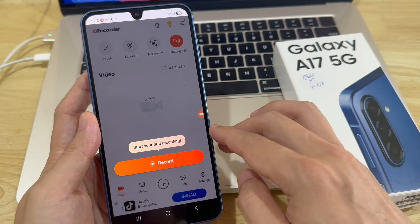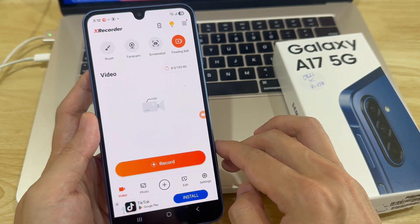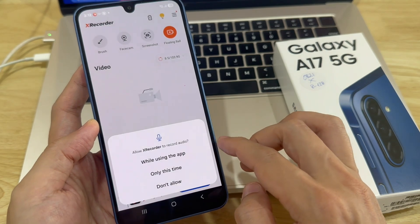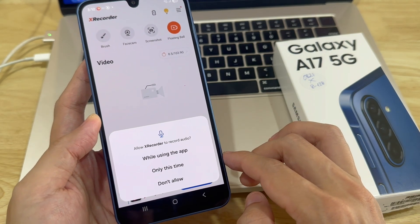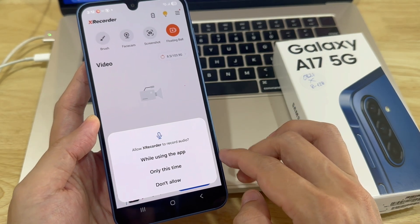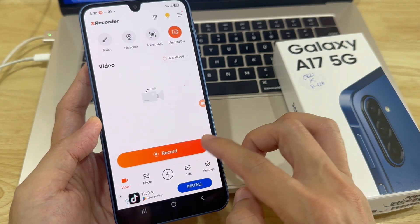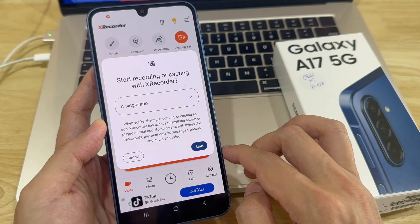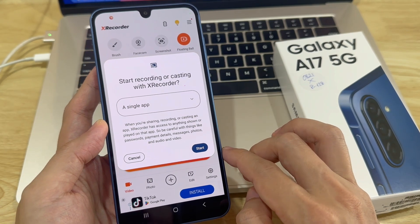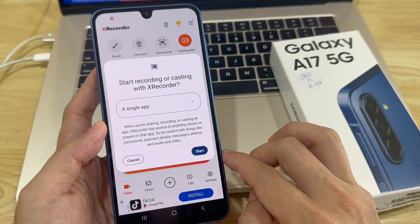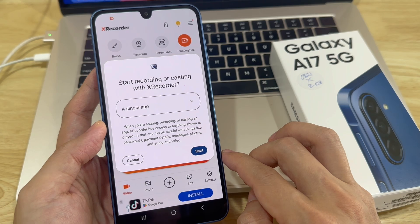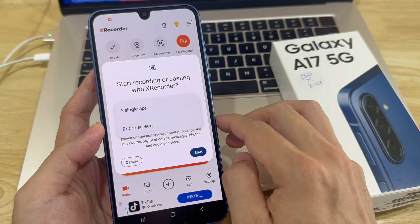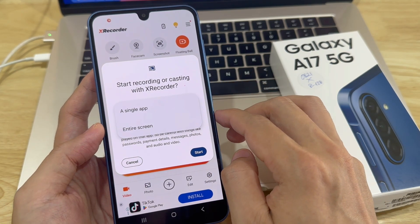Now, you're ready to start recording. Tap on Start record, then grant other permissions it requests, such as access to audio. You'll be prompted to choose what you want to record. If you're using XRecorder, it will ask whether you want to record a single app or the entire screen. It's completely up to you.